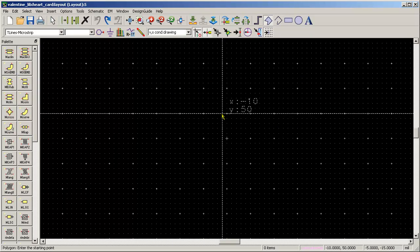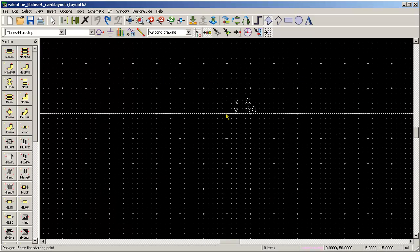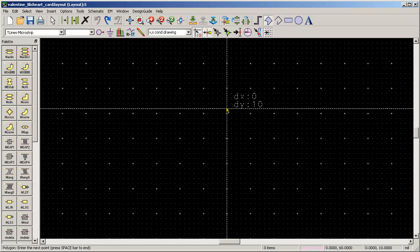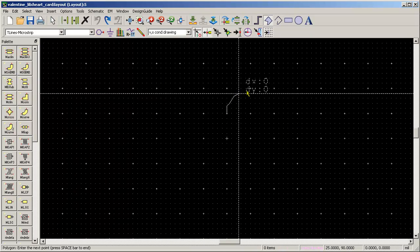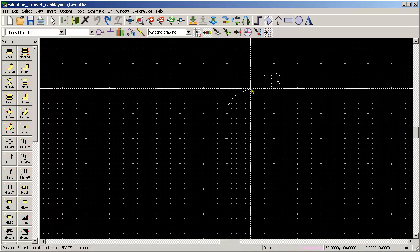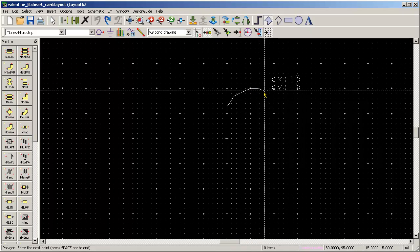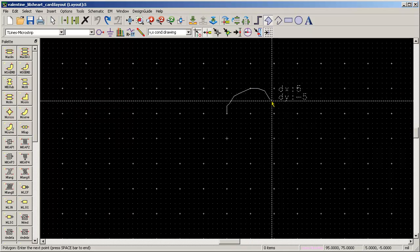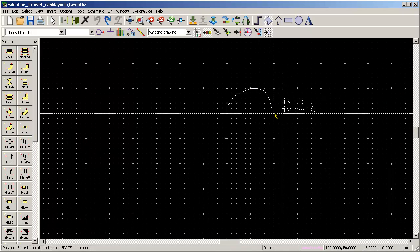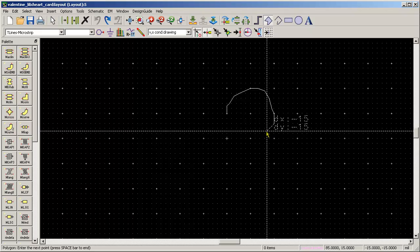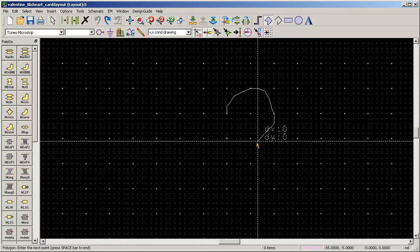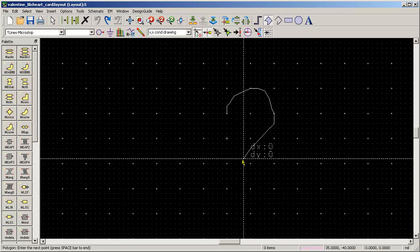So we'll draw a custom shape. Well it's Valentine's Day so let's draw a heart. Very quick and easy just to freehand draw in ADS.